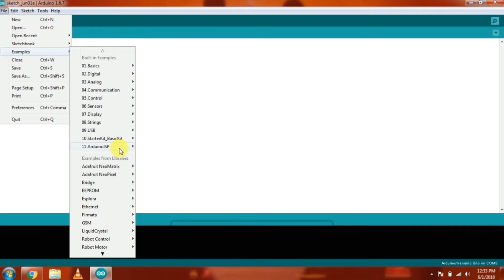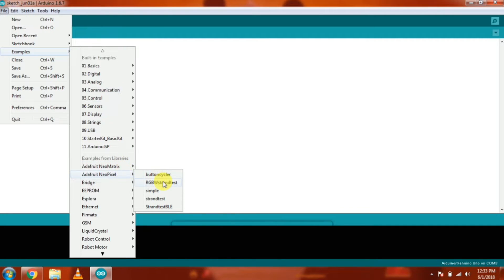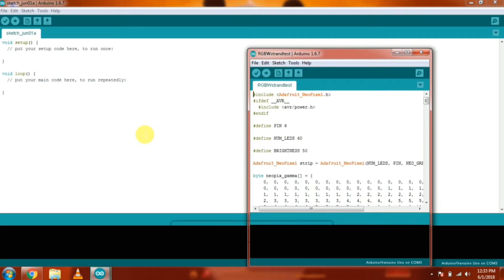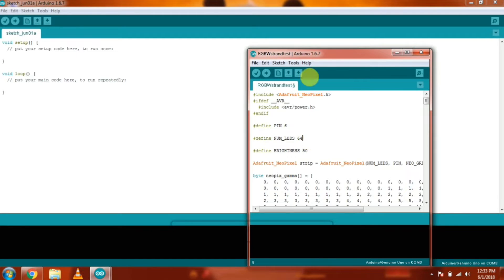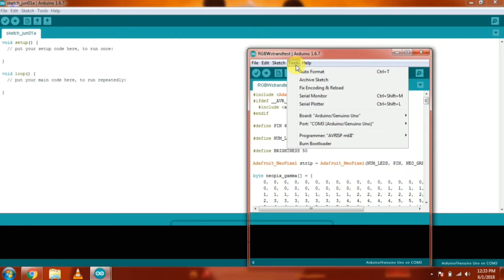Open Arduino IDE, go to Examples, open Adafruit NeoPixel, then open RGB Strand Test Example. And in the example, make sure the port is fine and then set the number of LEDs to 64.